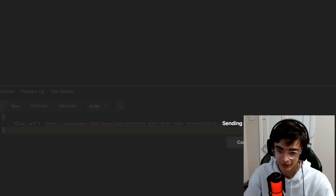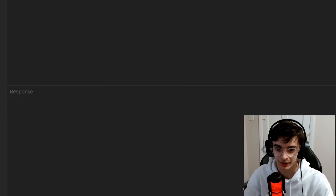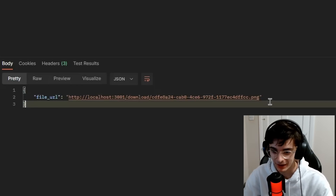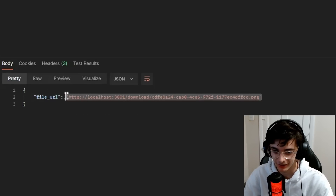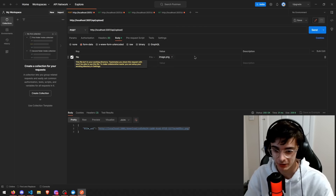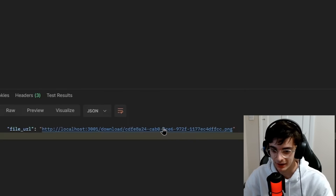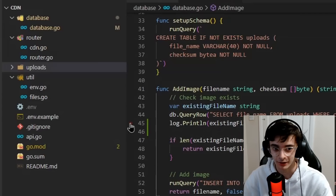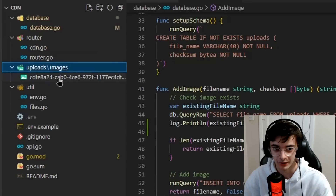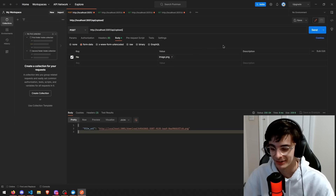I upload it and get it back. If you pay attention to this ID here — if I try to upload the same image again, it just gives me the same ID and doesn't upload the same file again. It does work, but it doesn't work for everything. I've been doing Go for three days.